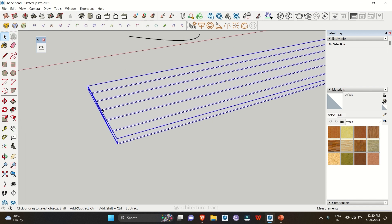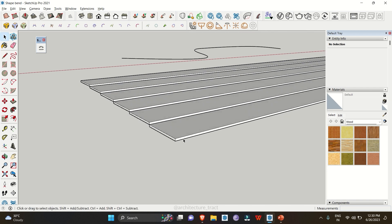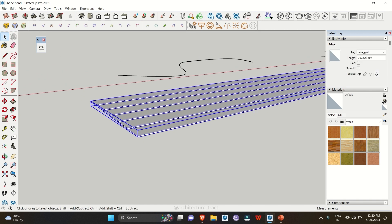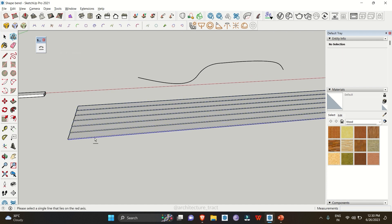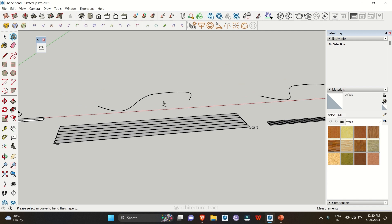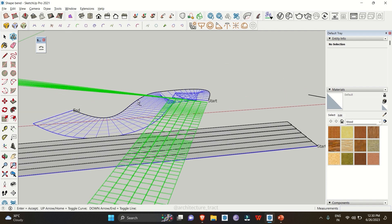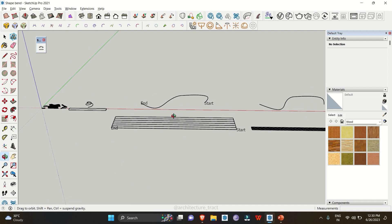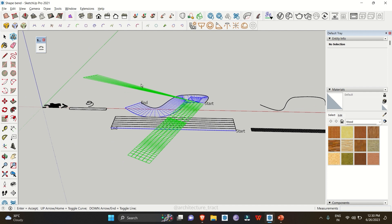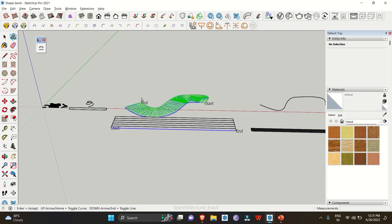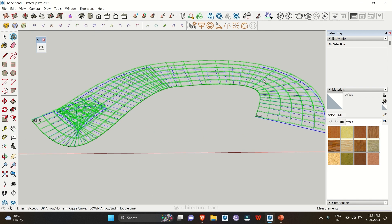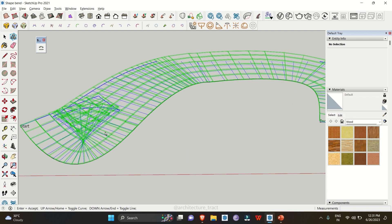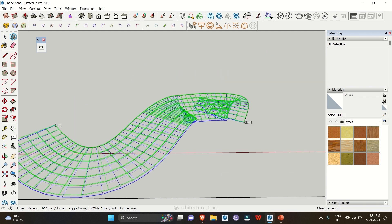We have a shape and a staircase object, plus a reference line. This is a component. Select it, go to Shape Bender, select the baseline showing start and end direction, then click on the curve. As you can see, the shape is not coming out correctly. Press the down arrow key — now it sticks to the geometry. Press the up arrow key and we get the right geometry, but the shapes are intersecting each other.